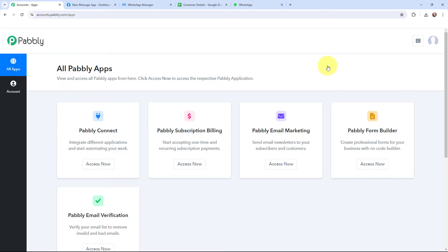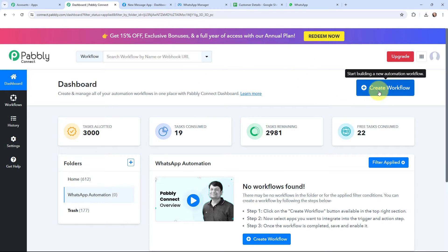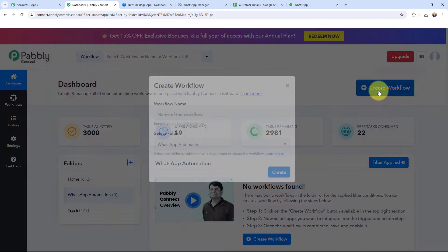This here is the all applications page by Pabbly. I will go to Pabbly Connect and click on access now to reach my dashboard. In the meanwhile, subscribe to our channel. This here is my dashboard.